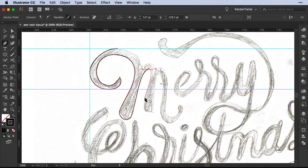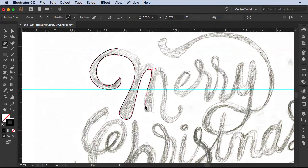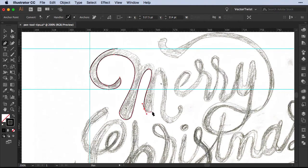Now in case I place a point and I'm not happy where it landed — and I have not let go of the mouse key yet — all I have to do is press the Space bar and then I can drag that anchor point around and place it into the spot I'm really happy with. We still haven't deselected the pen tool. I'm going to press the Space bar, hold it, and you can see I can move that point around. Once I'm happy with it I let go and continue drawing.